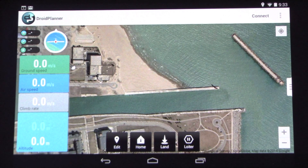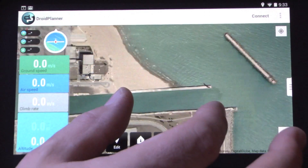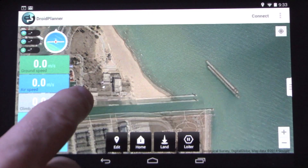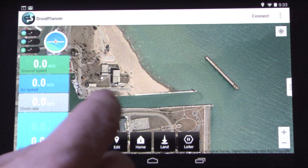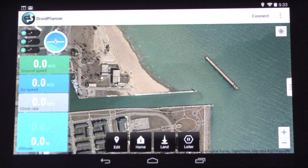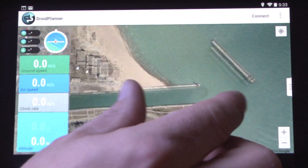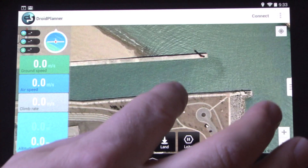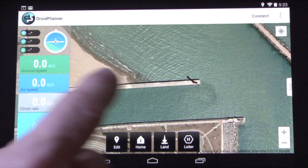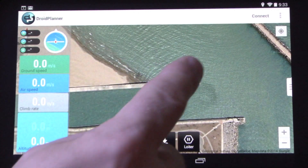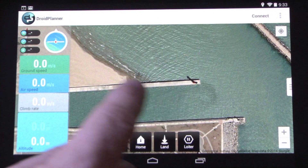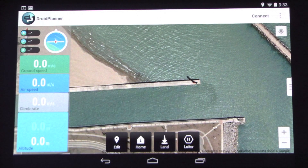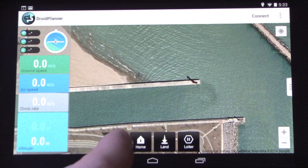What I've got here is a pier that's on Lake Michigan, and the plan for this flight is to take off from the beach, fly out to the end of the pier where the lighthouse is, and photograph the lighthouse while we fly around and come back and land on the beach.